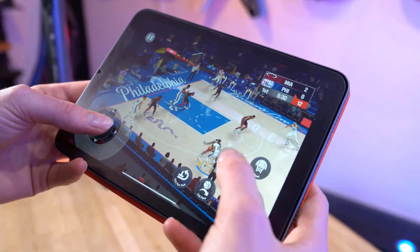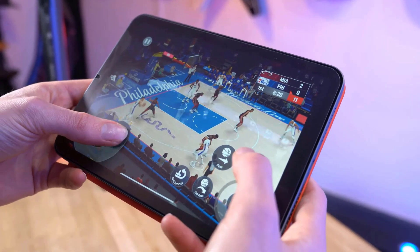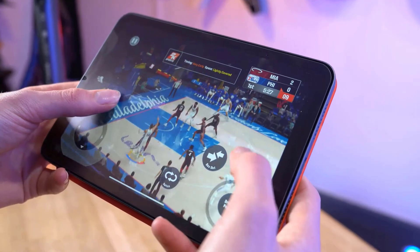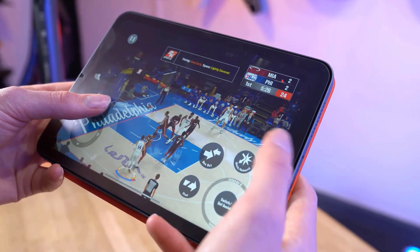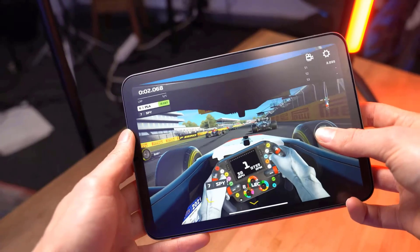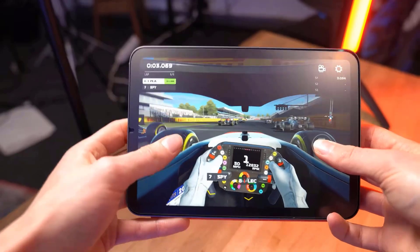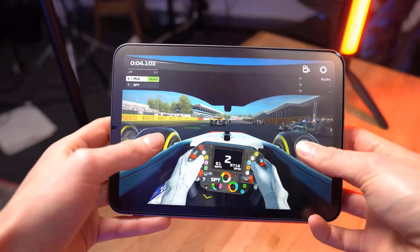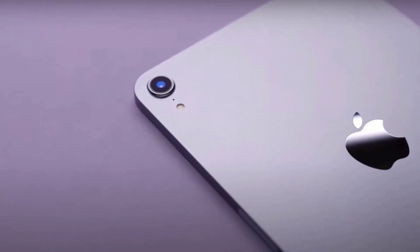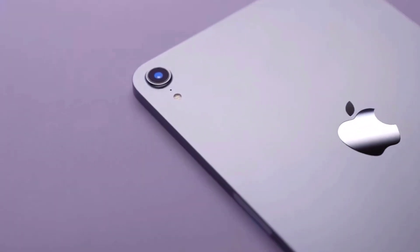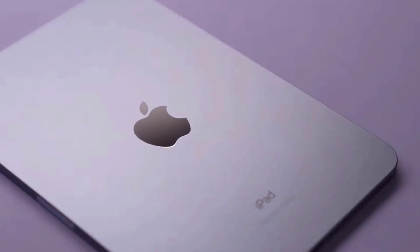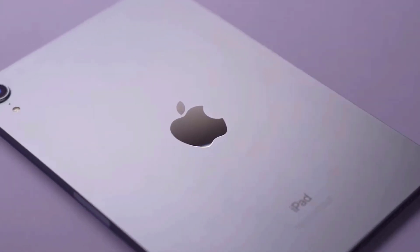Powered by the A15 Bionic chip with a 6 core CPU and 5 core GPU, it performs at an elite level for a small device. Its 12 megapixel wide camera is great for capturing photos and videos in crisp detail.